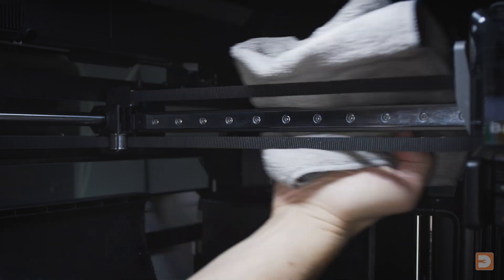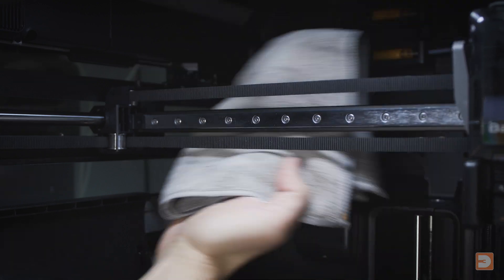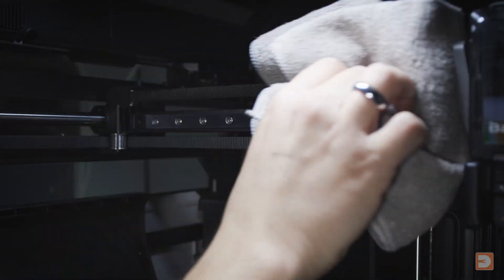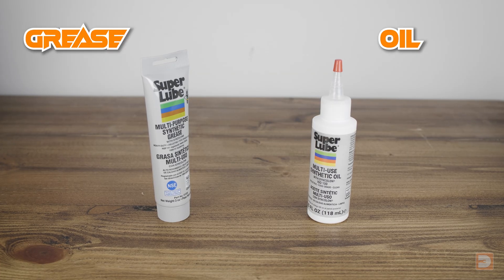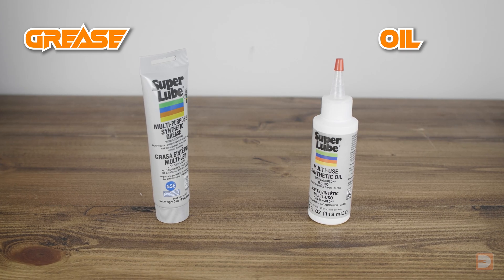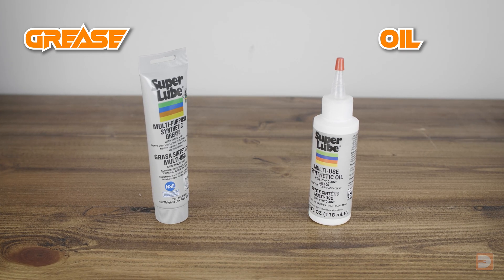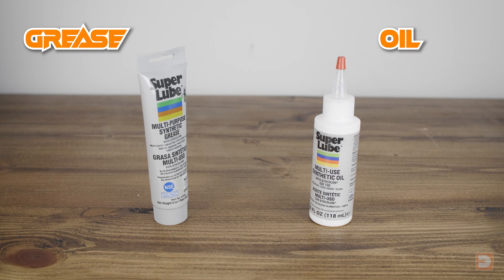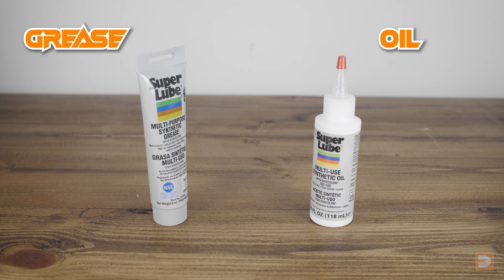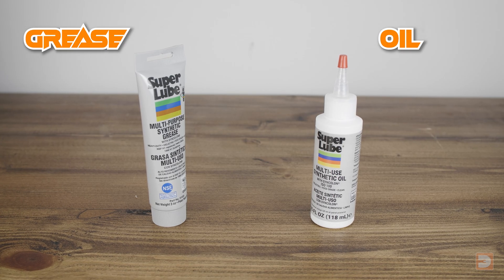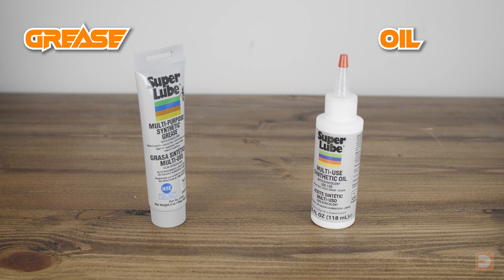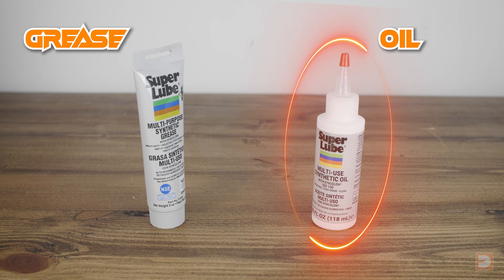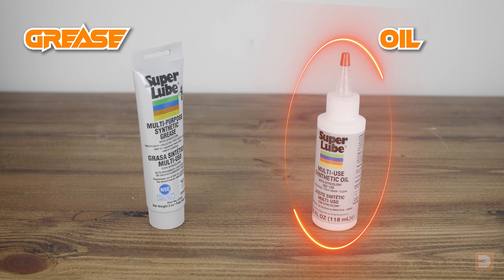Now it's clean, we need to apply the new oil to the rail. It's important to note that different parts of the printer require either oil or grease, so make sure you're using the right lubricant on the right components. The X-axis linear rails require oil.